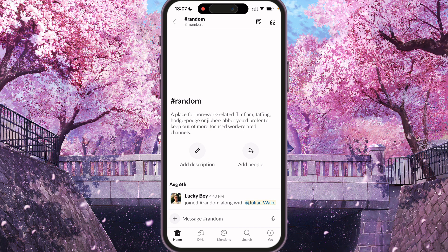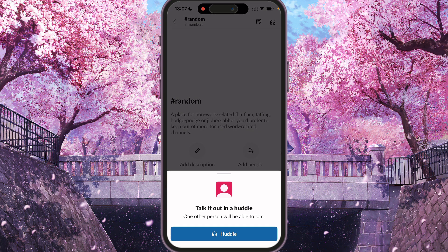So in the channel, press the top right corner icon — the headphone icon. And here, just press Huddle, which starts the call.